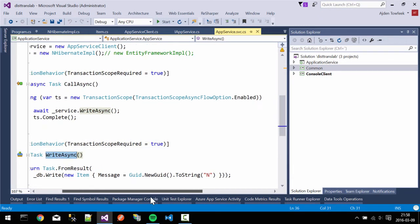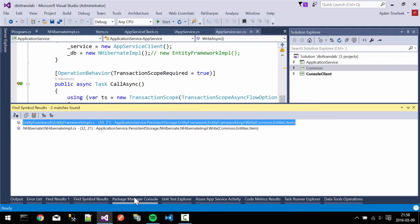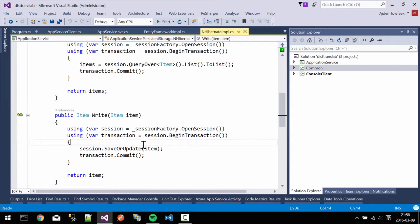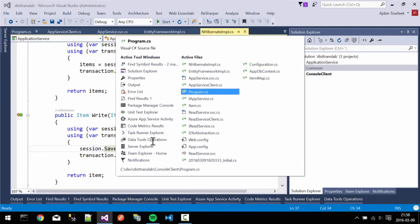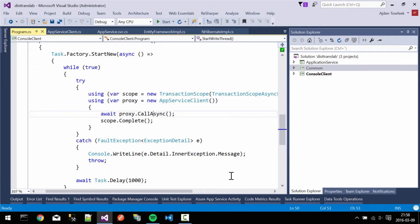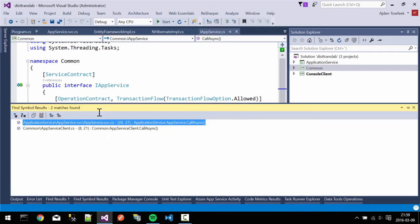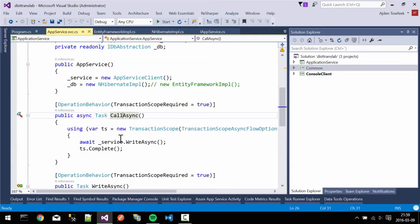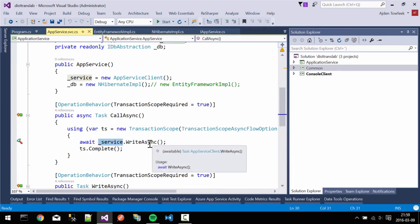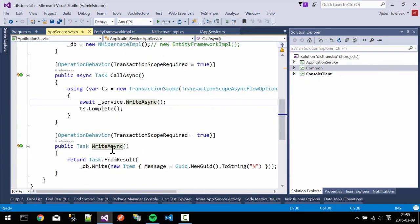We're calling a write method, and the write method simply uses the DB abstraction again. Looking at the NHibernate implementation, instead of just fetching data, we are saving an item and committing a transaction. That's what this thread is doing. Starting from the client, we create a proxy and flow a transaction scope from the client to the service. The service interface has a TransactionFlowOption set to Allowed, so we're allowed to flow a transaction from the client. In the CallAsync method, we make a service-to-service call to a different instance of the same service, which will write to the database.